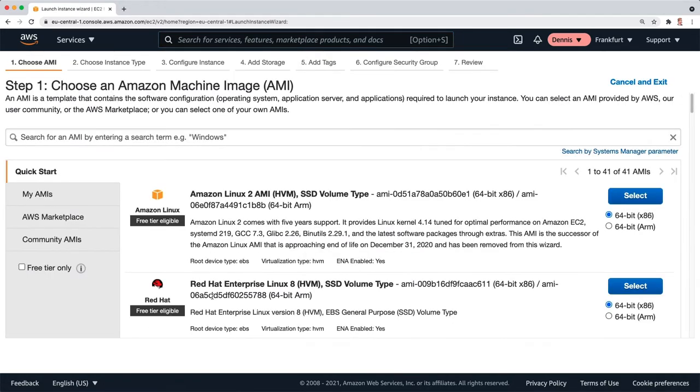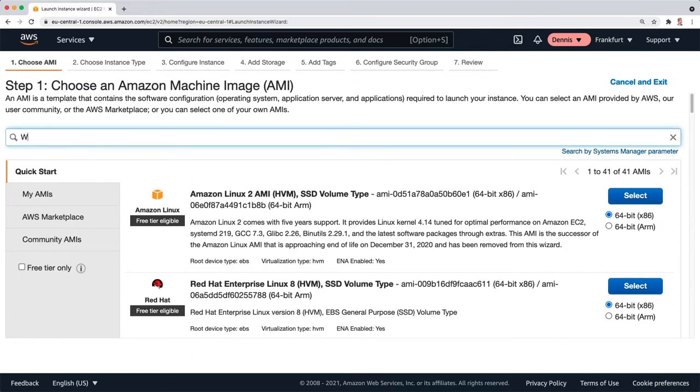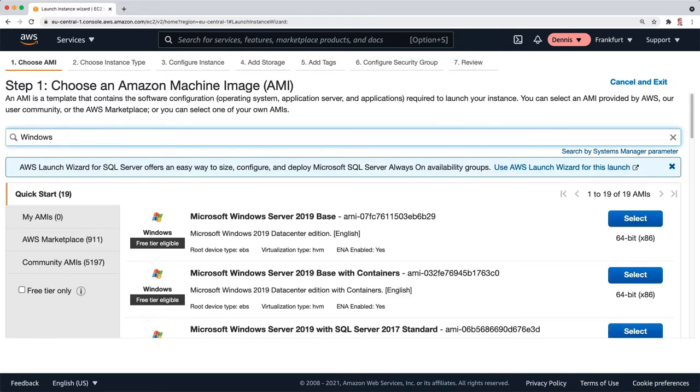Now we can choose an Amazon machine image. I'm going to type Windows to search for all the Windows images and I'm going to choose the Windows Server 2019 base.